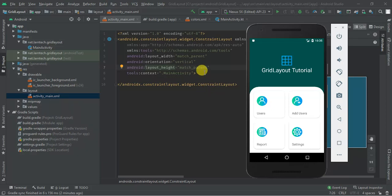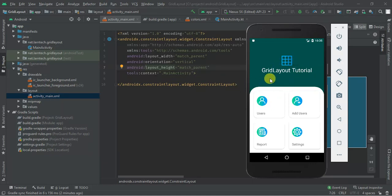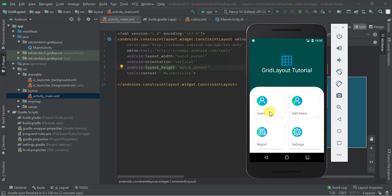Hey guys, welcome to this tutorial. Today we are going to learn how to implement grid layout in Android using Kotlin. In my previous tutorial I did the same using Java, but today we are going to use Kotlin. I'm also going to add an onClick listener — when you click any of the grid items, I'm going to open a new activity and display the name of the selected grid. Let's start.